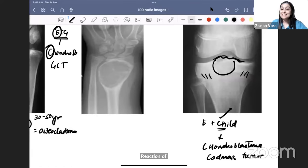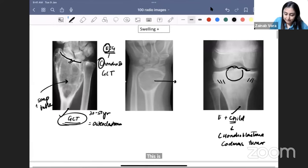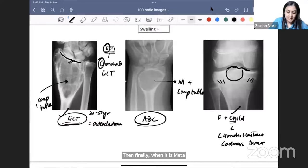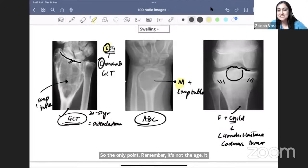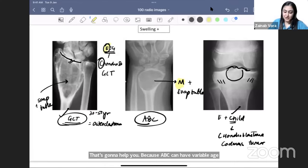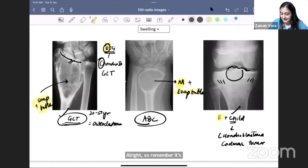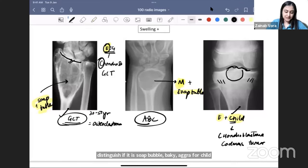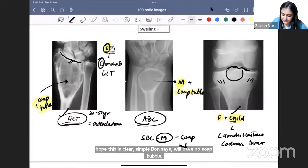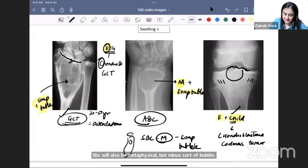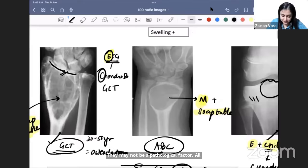Codman's triangle is a malignant periosteal reaction typically seen in osteosarcoma where the periosteum is lifted — no relation to Codman's tumor except the name. When the lesion is metaphyseal with a soap bubble matrix and trabeculations, it becomes an aneurysmal bone cyst (ABC). Remember, it's not the age but epiphyseal versus metaphyseal location that distinguishes them, because ABC can occur at variable ages. Simple bone cyst (SBC) will also be metaphyseal but without soap bubble — just a simple cyst, usually proximal humerus, with no trabeculations.